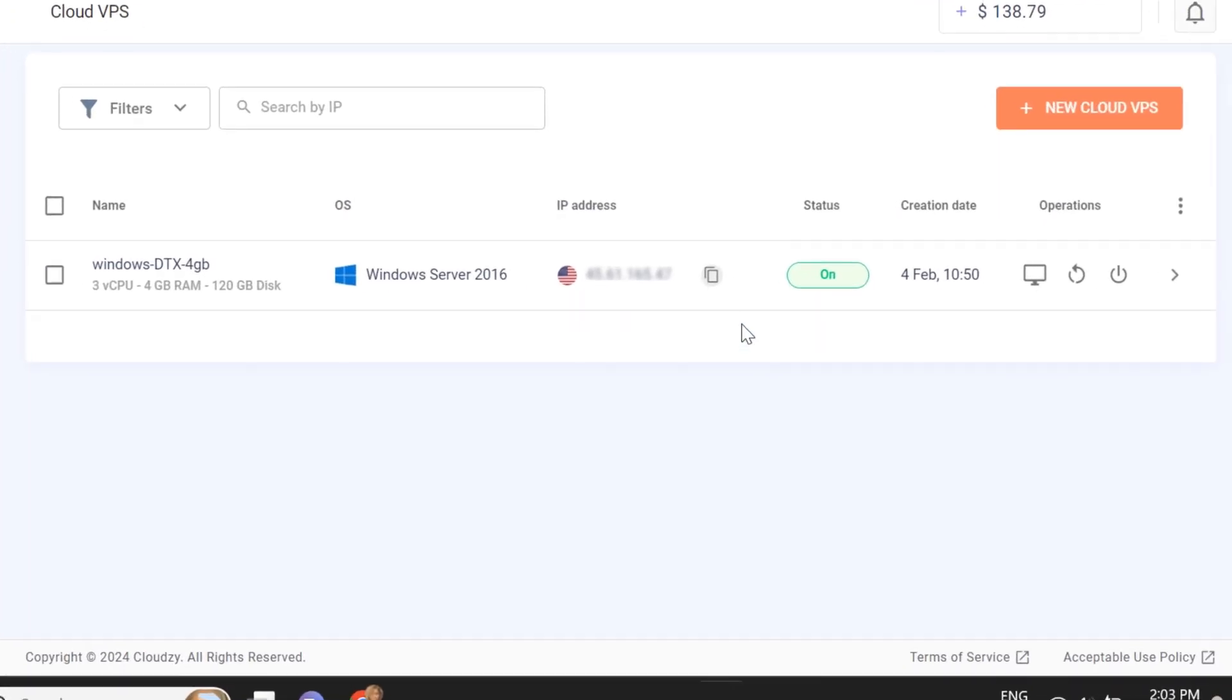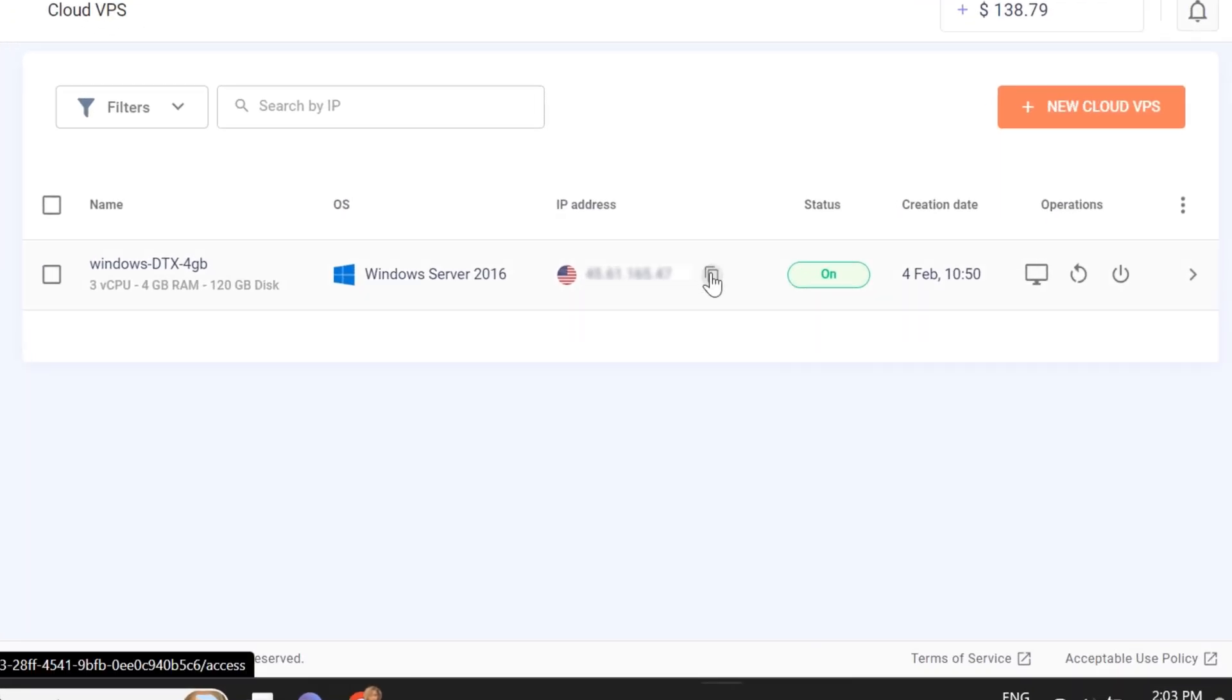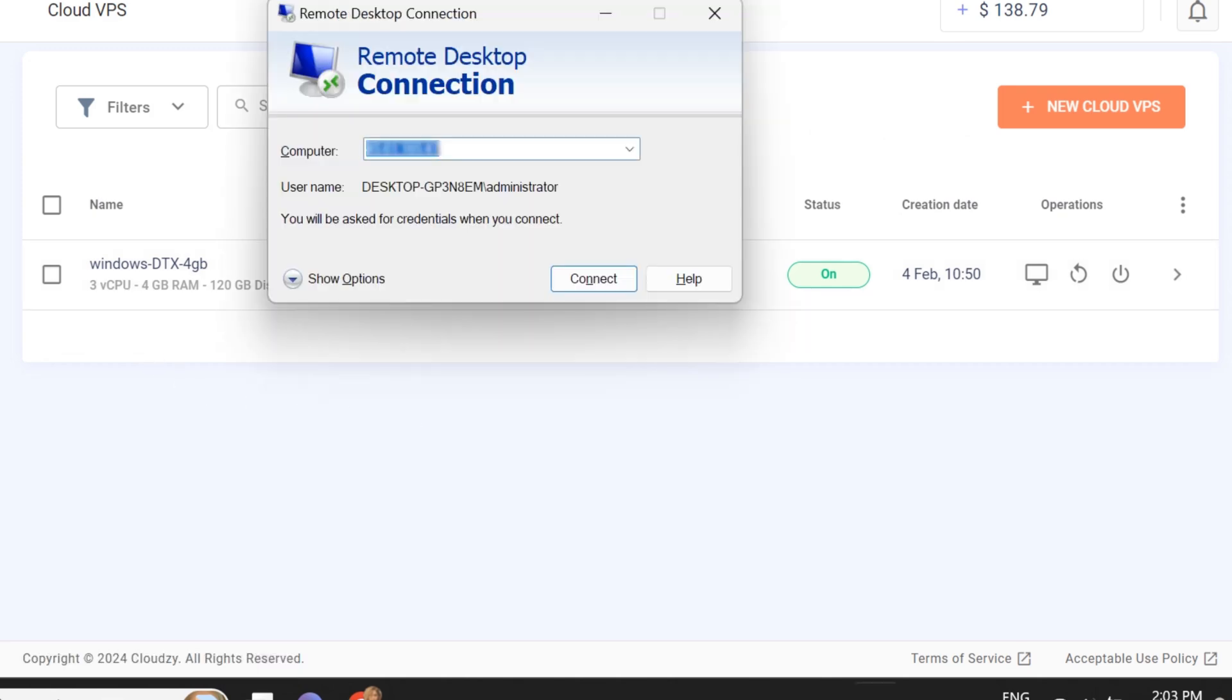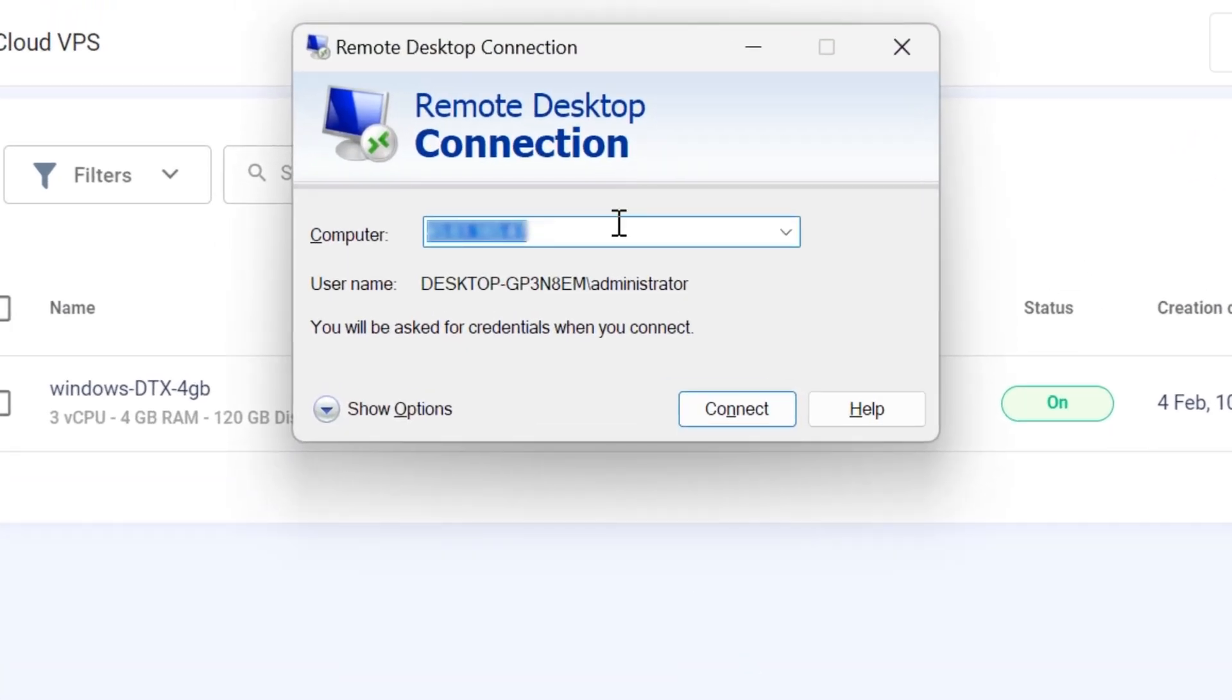In the opened window, enter your server's IP address, which you can find in your Cloudsy panel. Make sure that you have a Windows VPS.